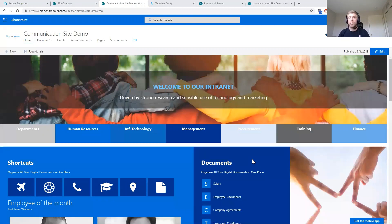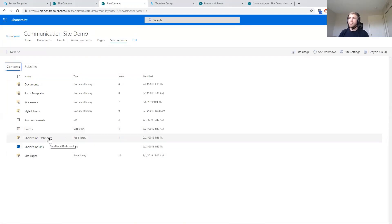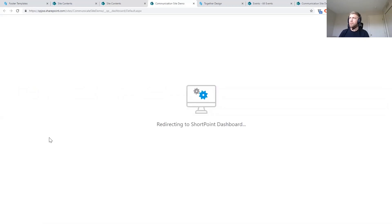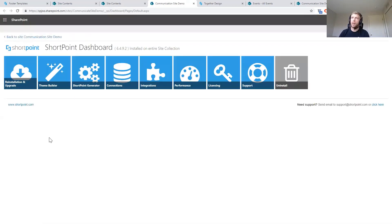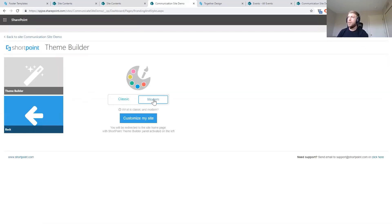Now that we've built this page, let's take a look at the Theme Builder. We want to update the colors, font, and make a couple of other changes. To access it, I'll go to Site Contents, where we added the ShortPoint app. From the ShortPoint Dashboard — where we manage installations and licensing — there's a Theme Builder tile. Clicking it will ask me to confirm using the modern Theme Builder, since the Page Builder elements are the same between modern and classic, but the Theme Builders differ slightly.